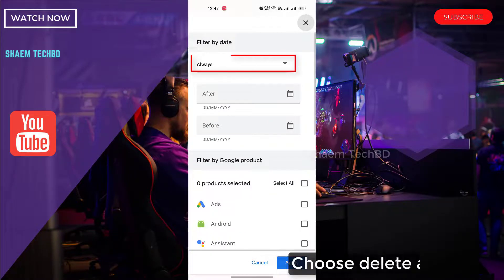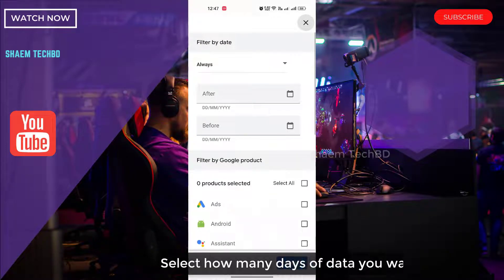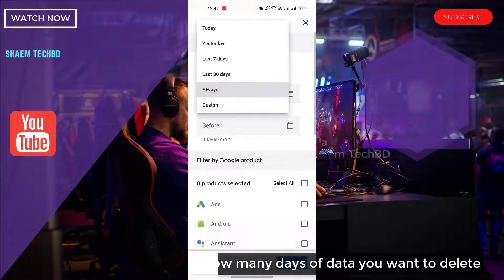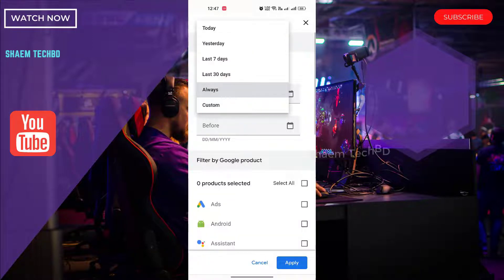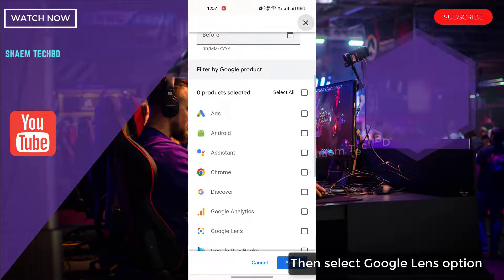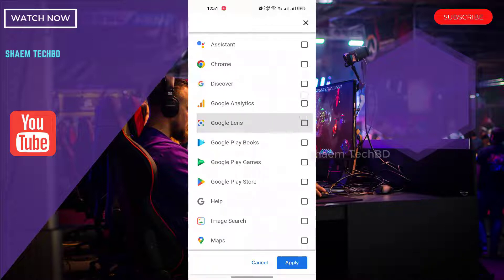Choose 'Delete activity'. Select how many days of data you want to delete. Then select the Google Lens option and click Apply.